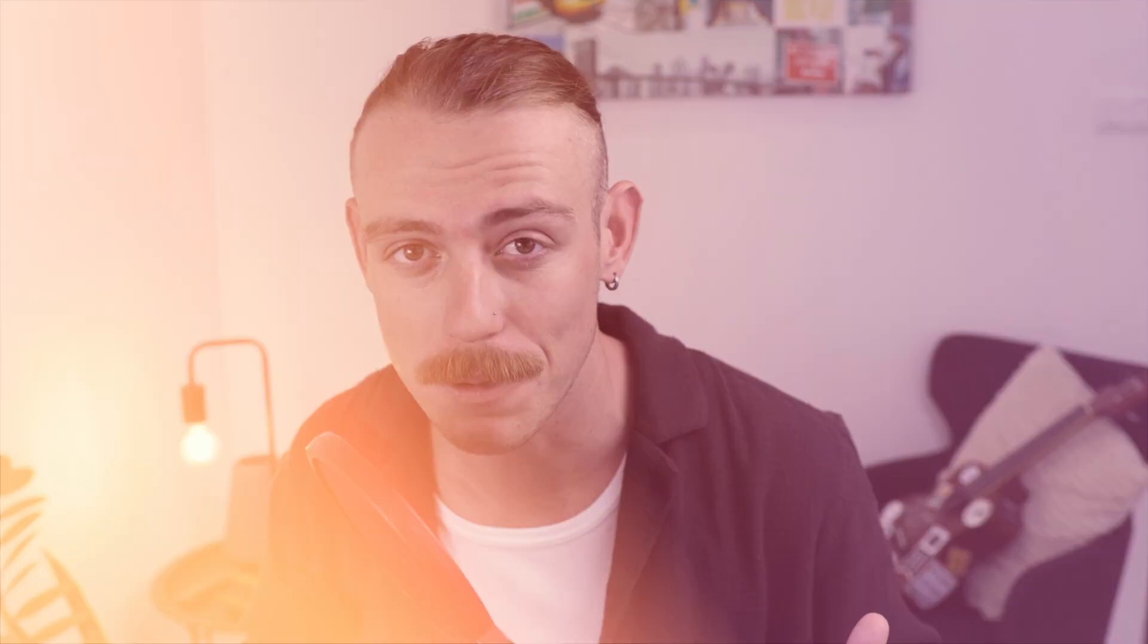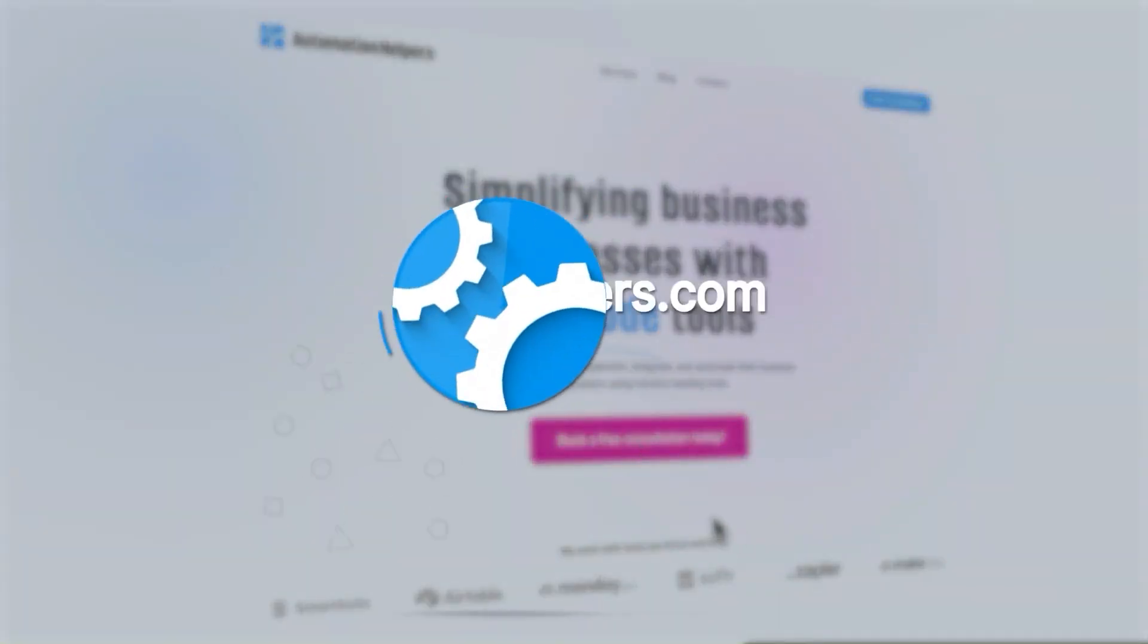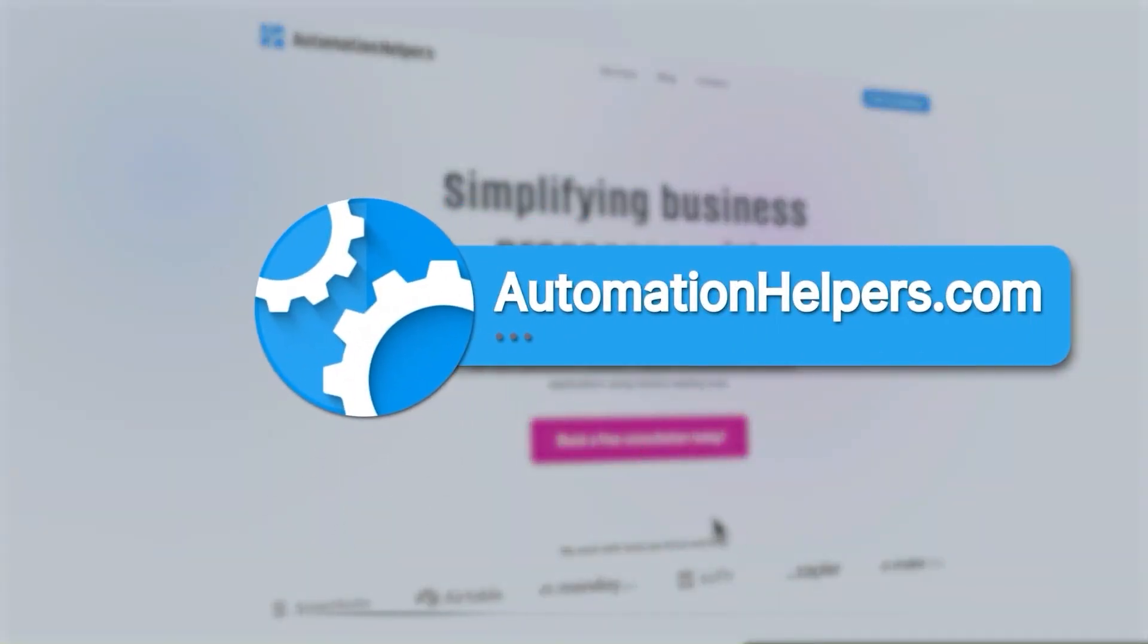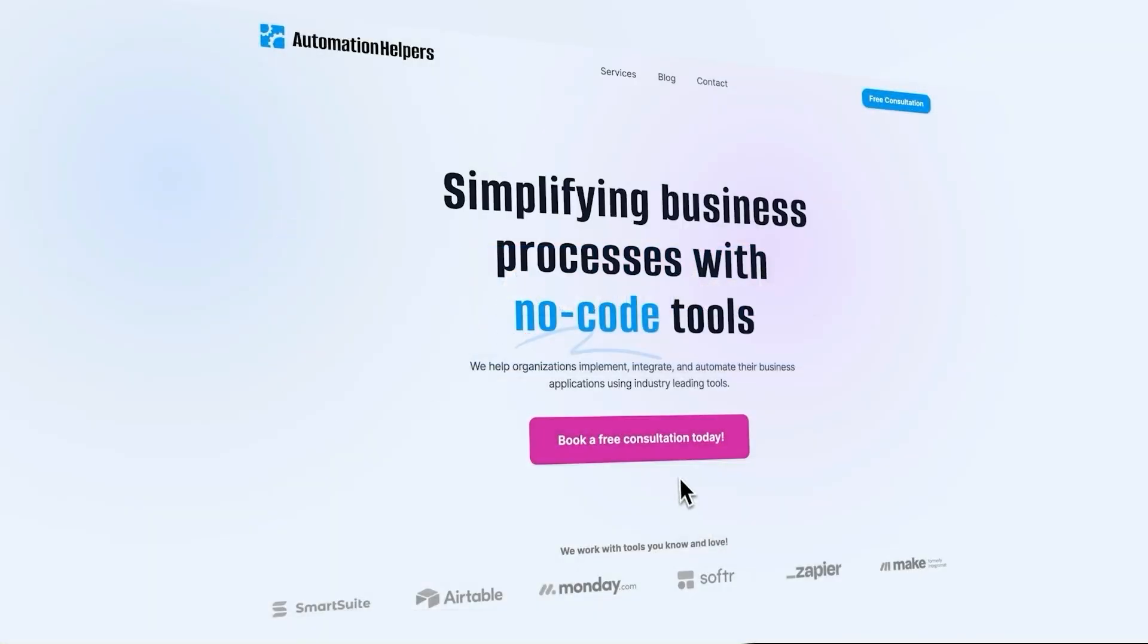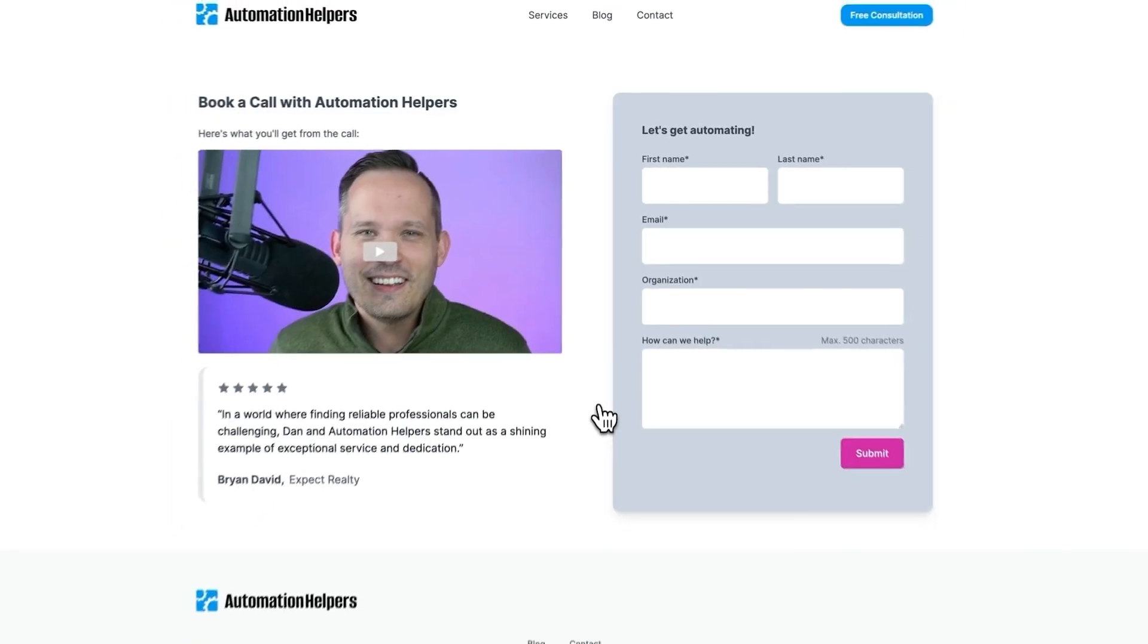Now, if you need help setting up your business or automating parts of it, don't hesitate to reach out to us at automationhelpers.com. Our team of experts are offering a free 30-minute consultation. So book yours today.